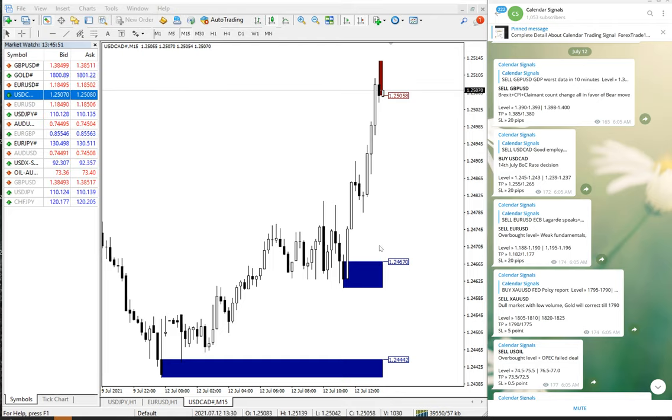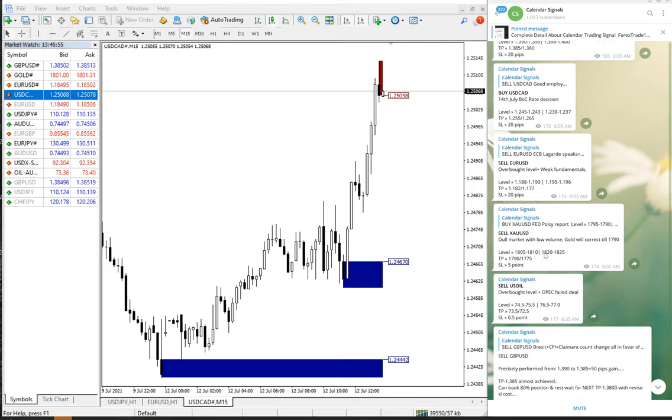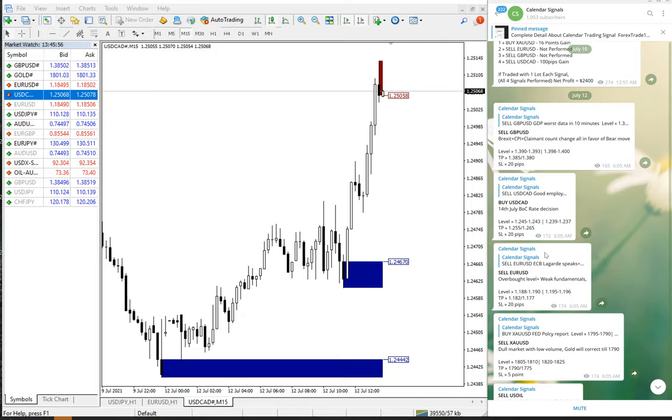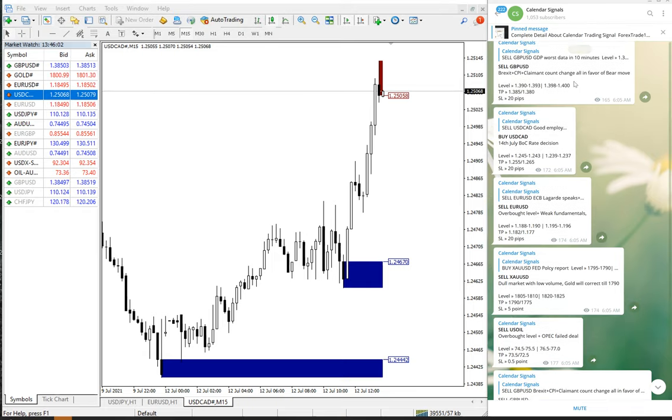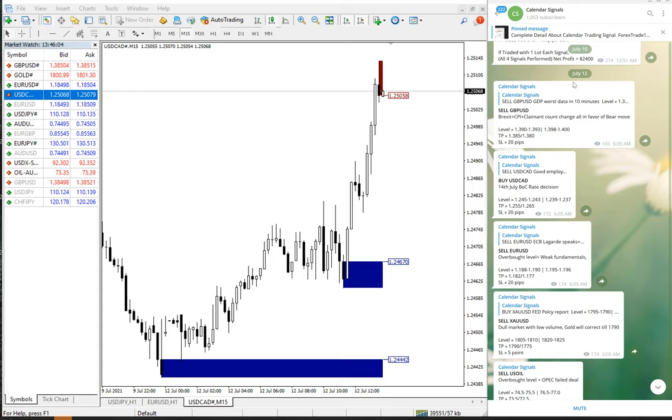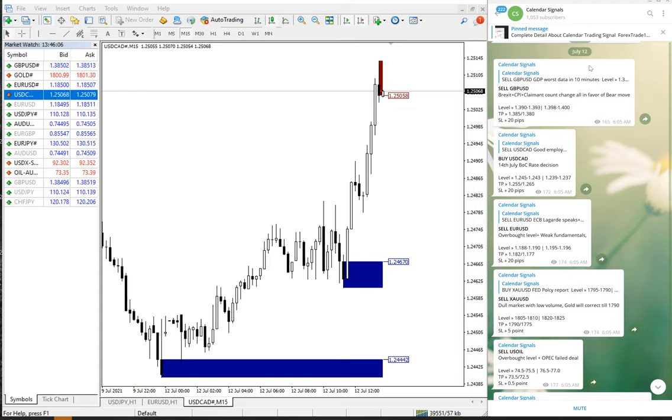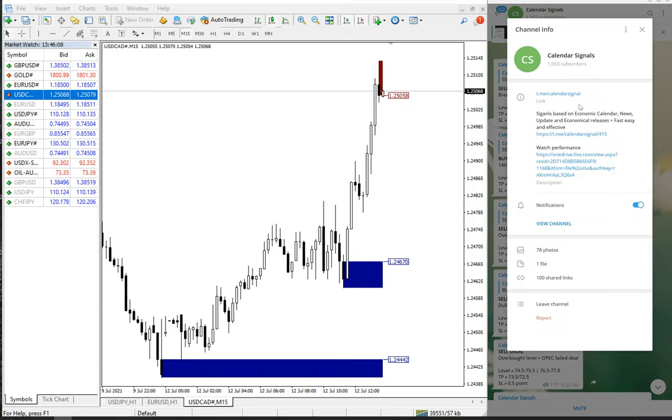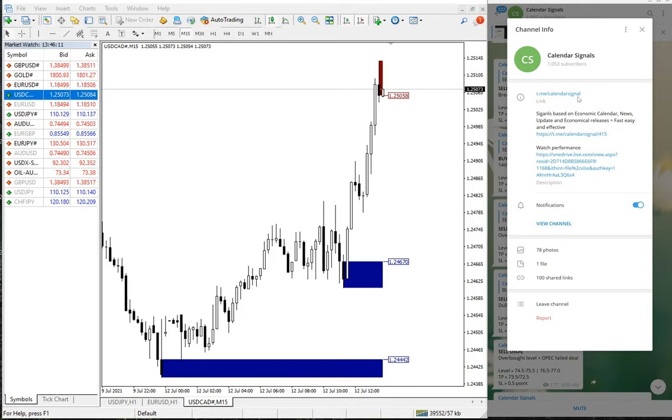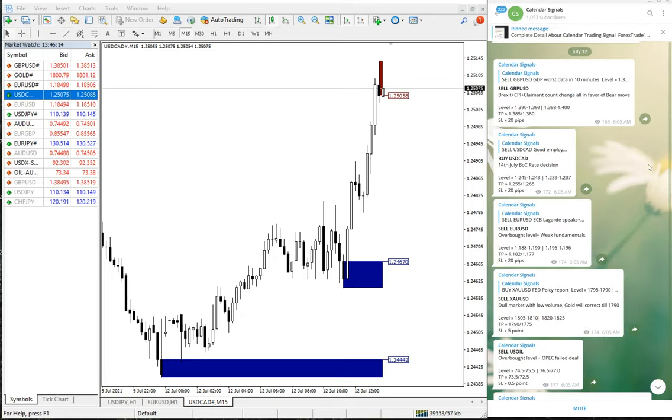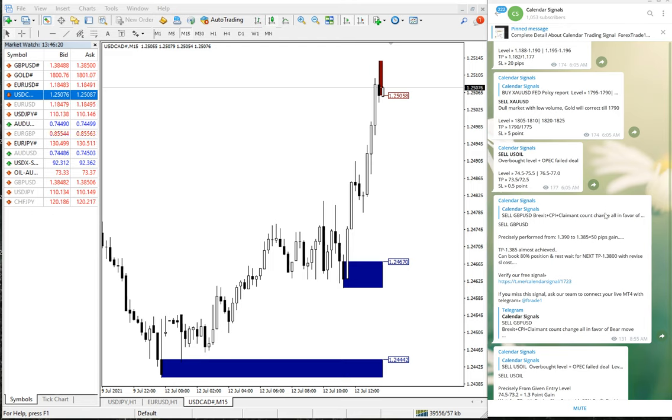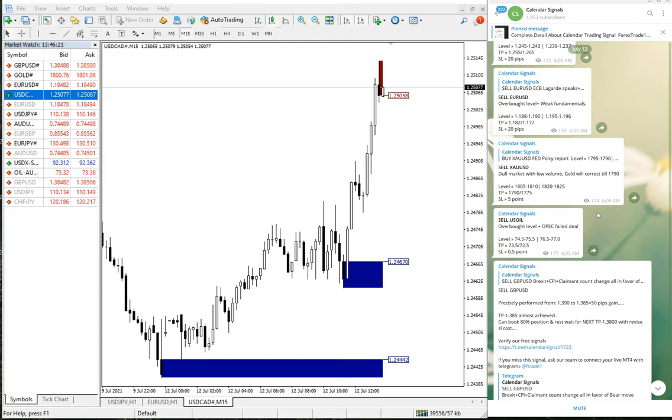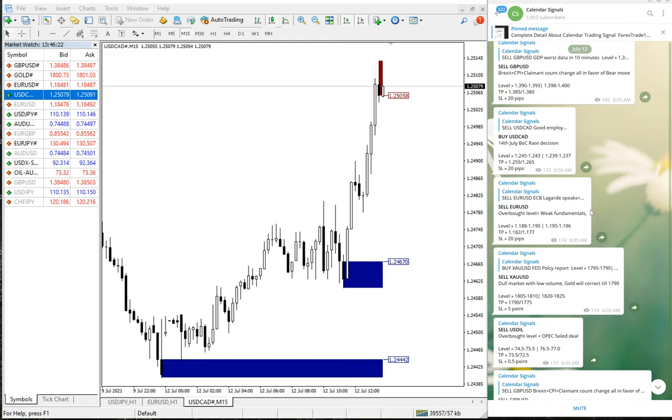Hello traders, welcome to Forex Trade 1. Today we are going to show you the performance of our calendar signals for today, which is July 12. As you can see, the date pops up here on our Telegram channel, July 12. This is our link: t.me/calendar signal. This is our free channel link where we are posting signals. Today it's been a very good day and all our calendar signals performed well.